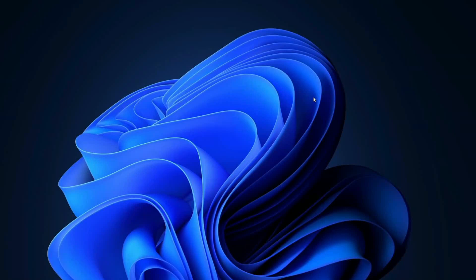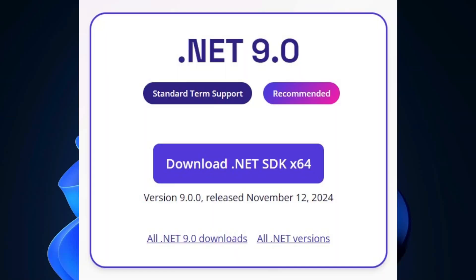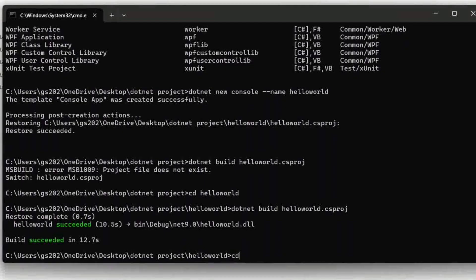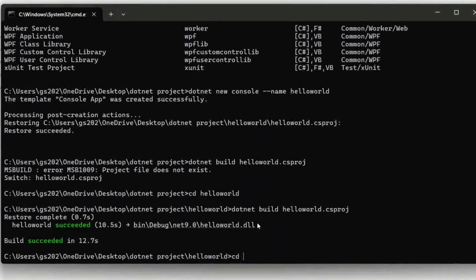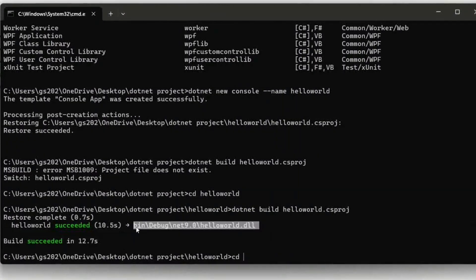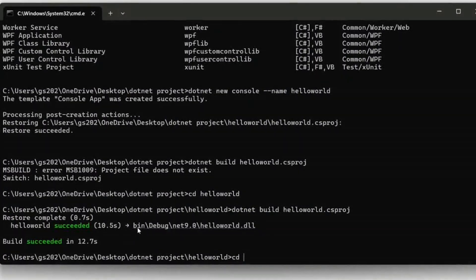Hello all, welcome to my channel. Today I'm going to show you how to install the latest version of .NET, that is .NET version 9, on the Windows operating system. After that, I'll show you how you can easily create a .NET project and how to run it on our console.